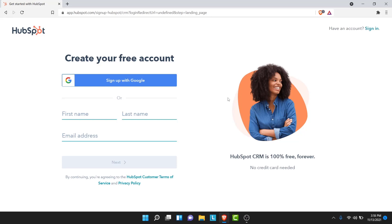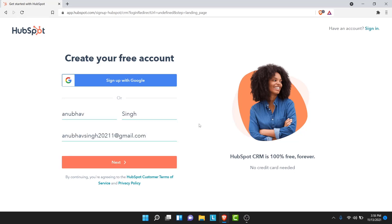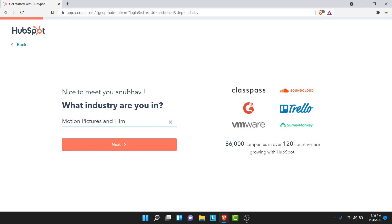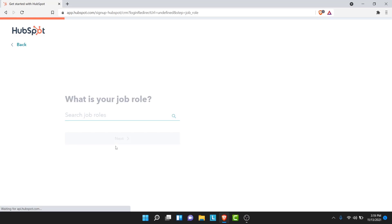To create an independent HubSpot account, enter your name and an email address, then tap on the next button. Once you tap next, you'll be asked to search for the industry that you're in. Go ahead and search for your industry, then tap on the next button.